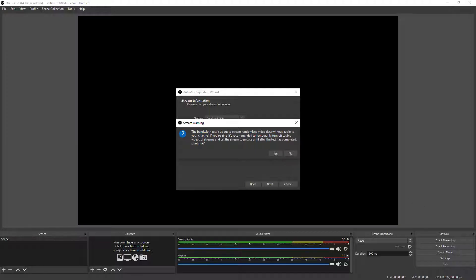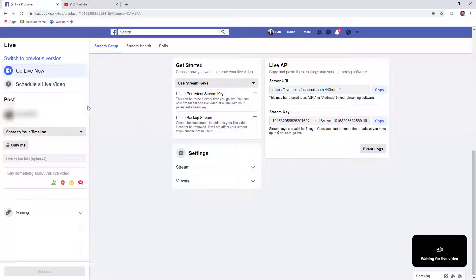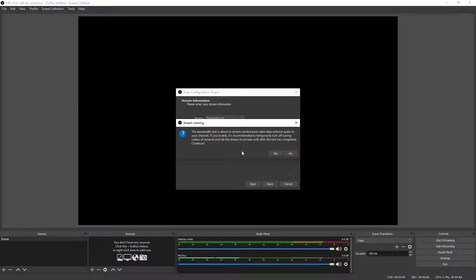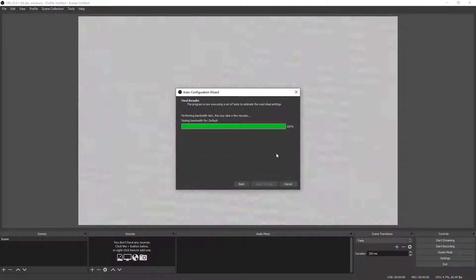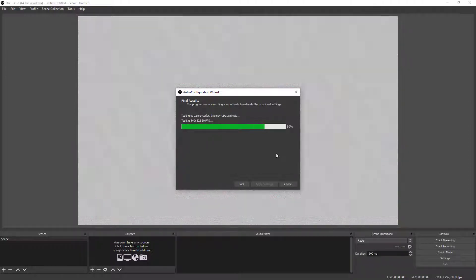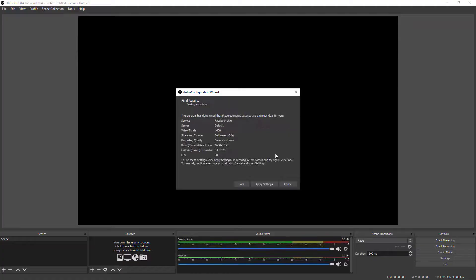Before running the test, go back to Facebook and under the live settings on the left of the screen, change the option to Show Only to Me — that way the test won't show to everyone in your feed. Click Yes to confirm, and it'll take less than a minute to complete the test. When it's finished it will tell you it's ready for the live stream. Click Apply Settings and OBS will set everything up automatically.